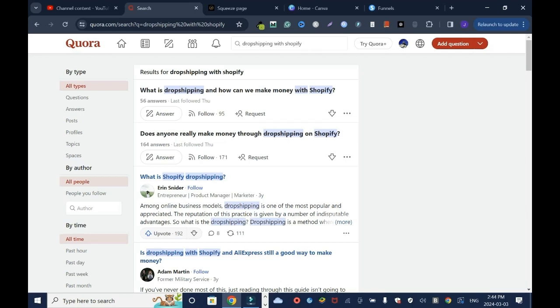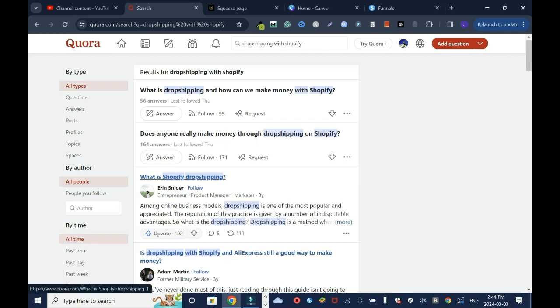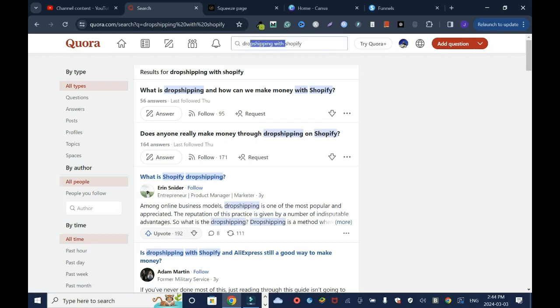Does anyone make money through dropshipping on Shopify? I'm gonna tweak the question a bit and we'll move on from there.